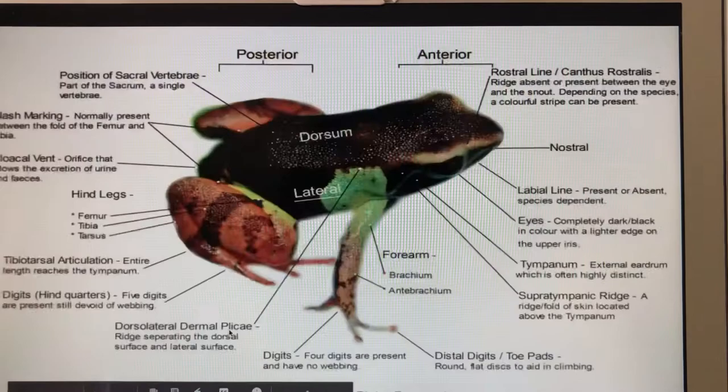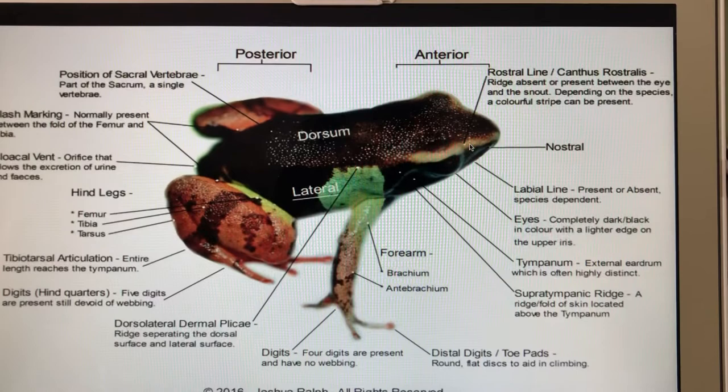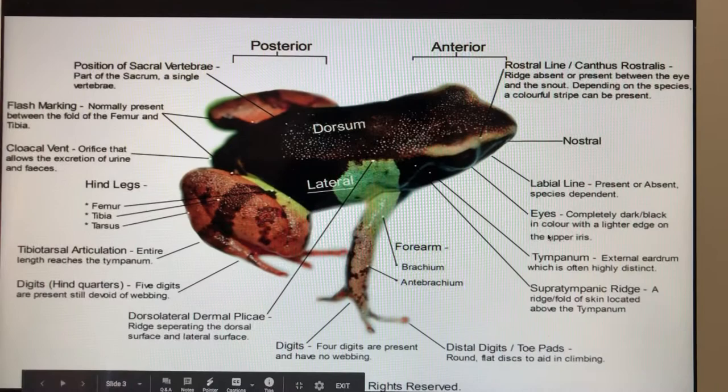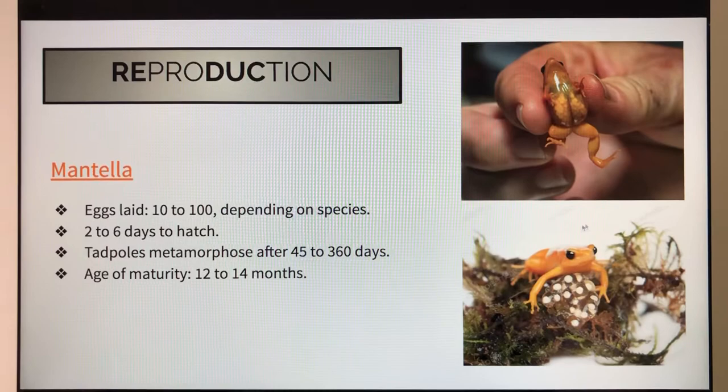Here is a picture of the mentia — this is its anterior side and this is its posterior side, and these are all the parts of the mentia. This is the reproduction of the mentia. Here are the eggs inside its belly and here are the eggs outside of its belly.